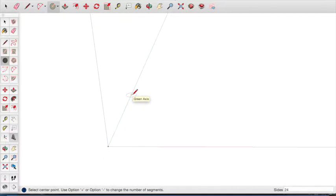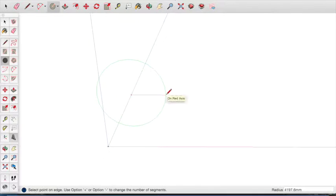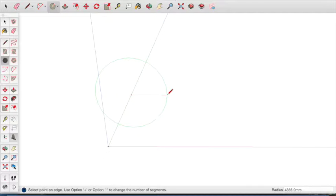Press the left arrow key. The cursor will turn green. Click the mouse button and move the cursor outwards until you have a circle that you are happy with. This will be the overall size of your wheel. When you are ready, click the mouse button to complete the circle.